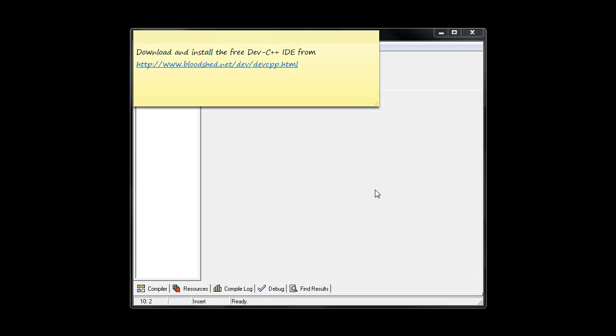Hi and welcome to Introductory Programming with C++. In this video lecture I'm going to show you how to create your first C++ program using the Dev C++ IDE.